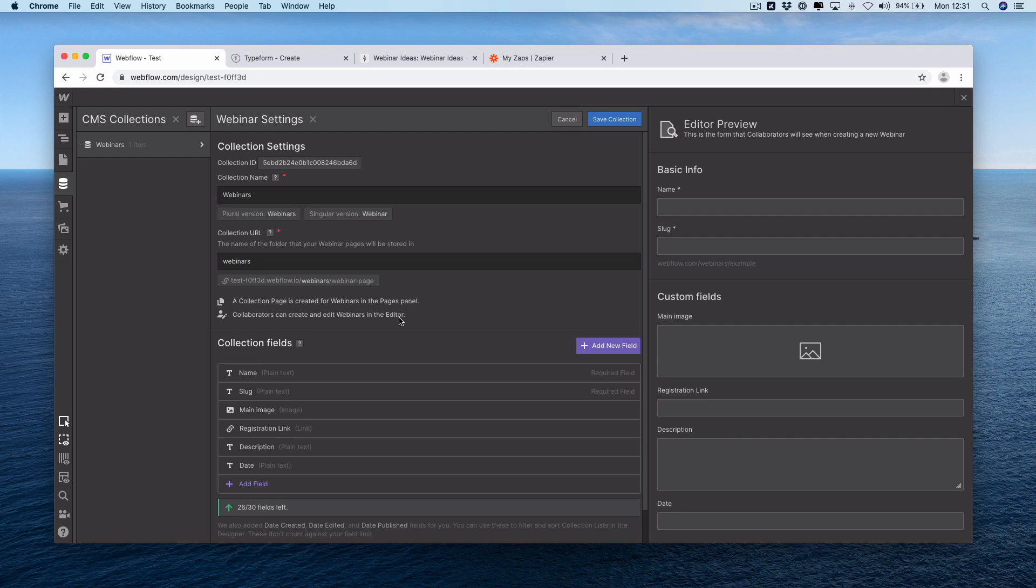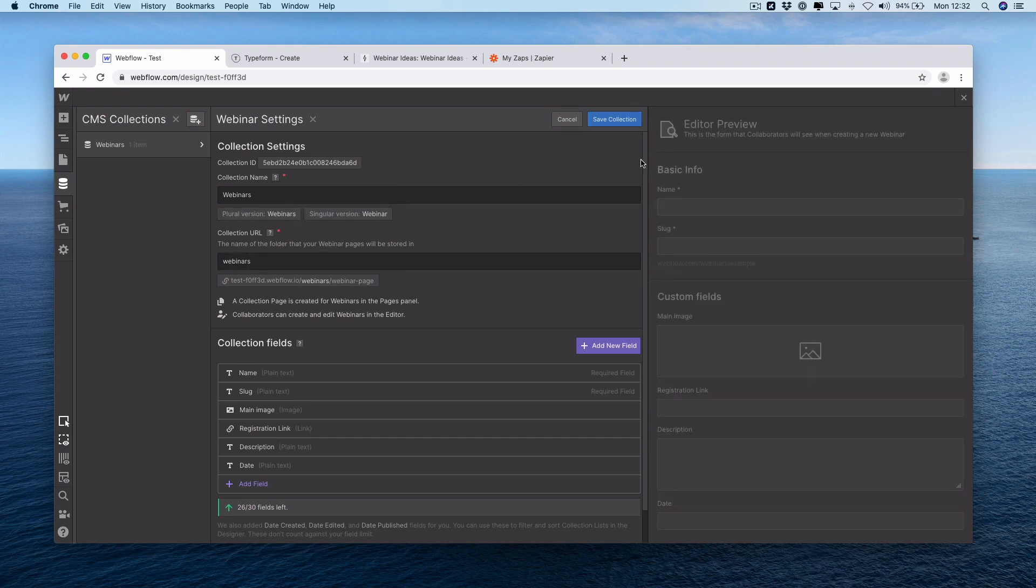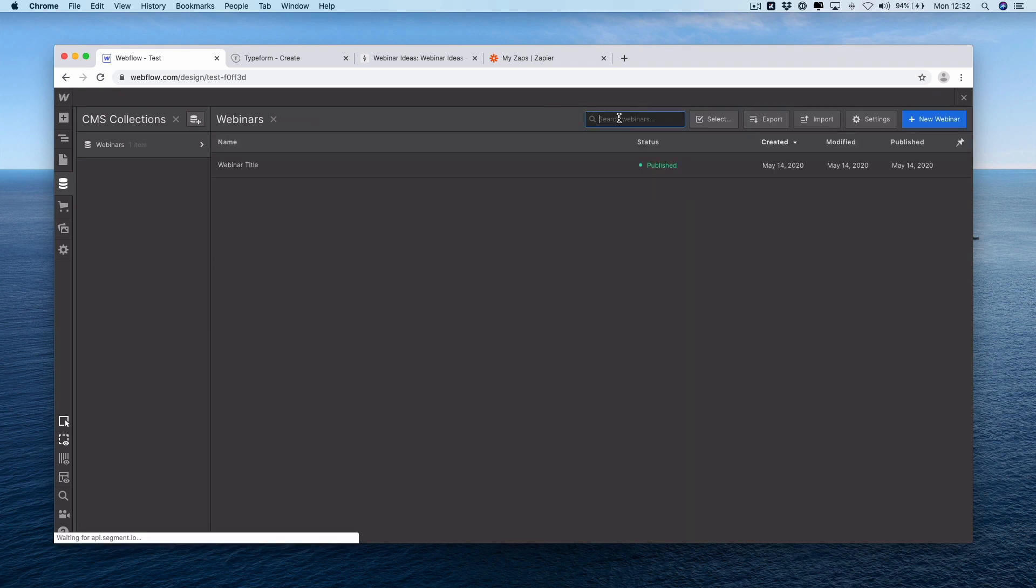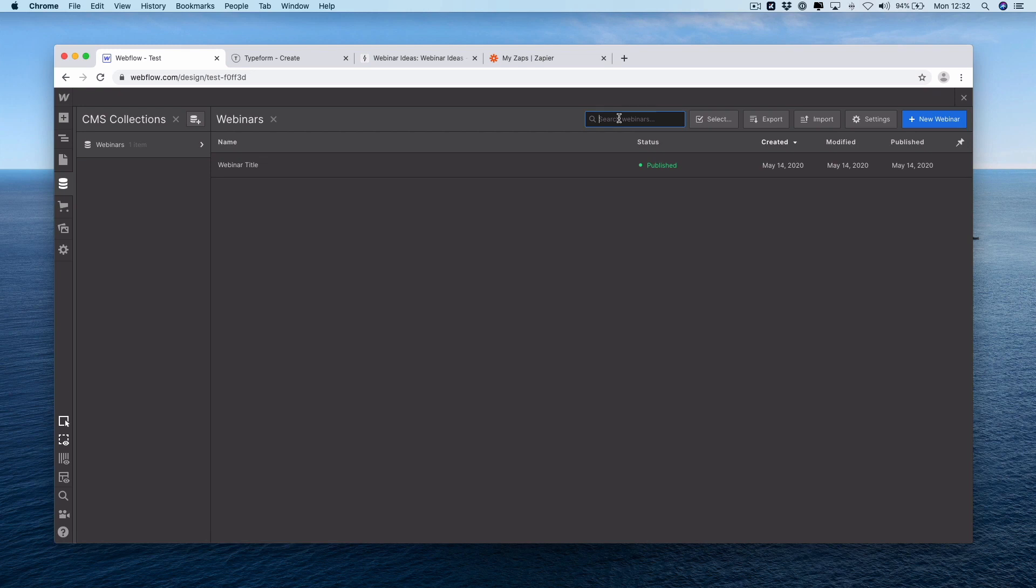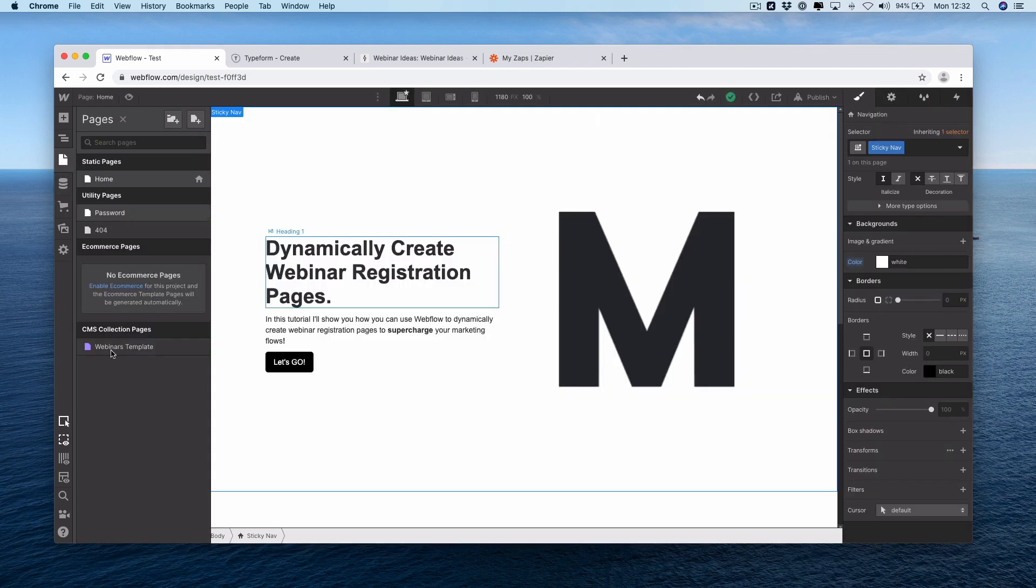So we have a name, slug, main image, registration link, description, and date. The collection name is webinars and the collection URL is webinars also. Where Webflow really shines is every time we create an item within the CMS, that will then generate its own page. The way we do this is by customizing this collection page here. It's called the CMS collection pages template. If we select into this, this is the template we've created for our webinars.